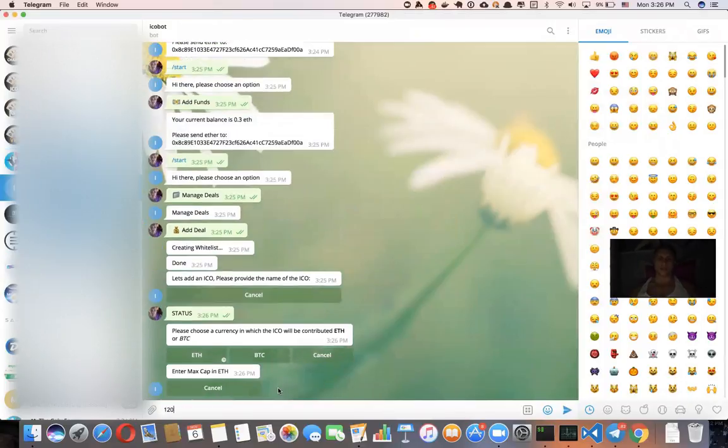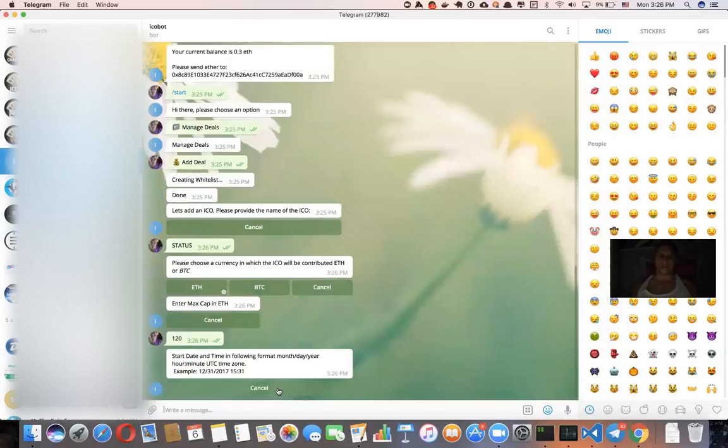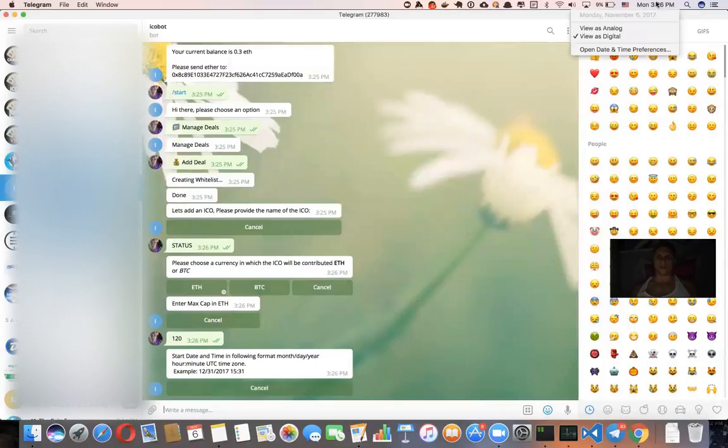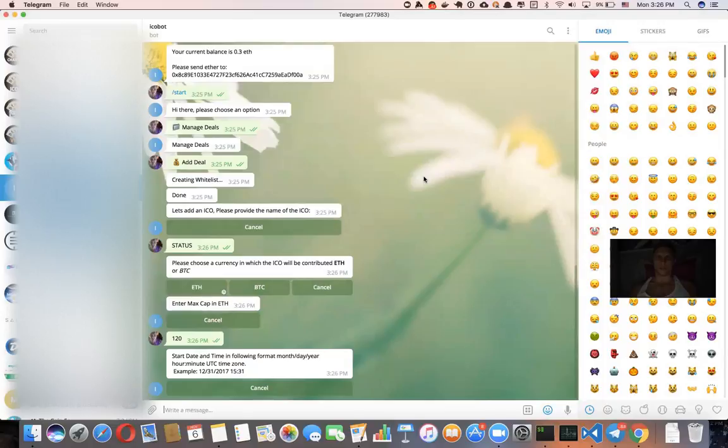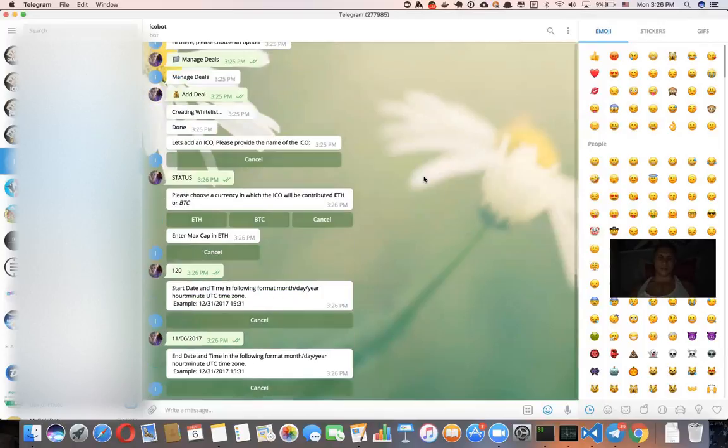Max cap is 120 ether. And then the start date will be, today is November 6th, so 11/6/2017. And the end date will be December 6th, 2017.